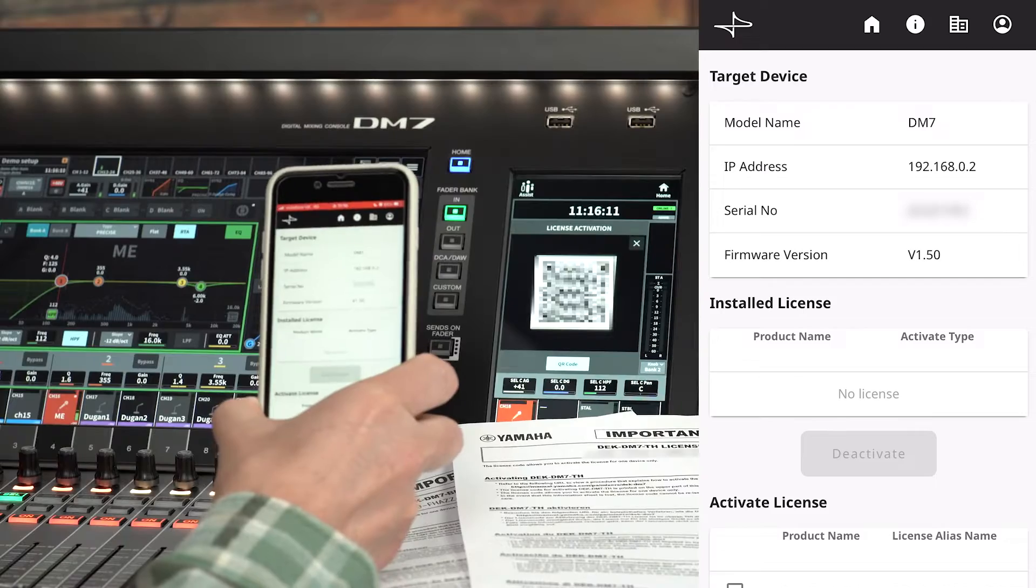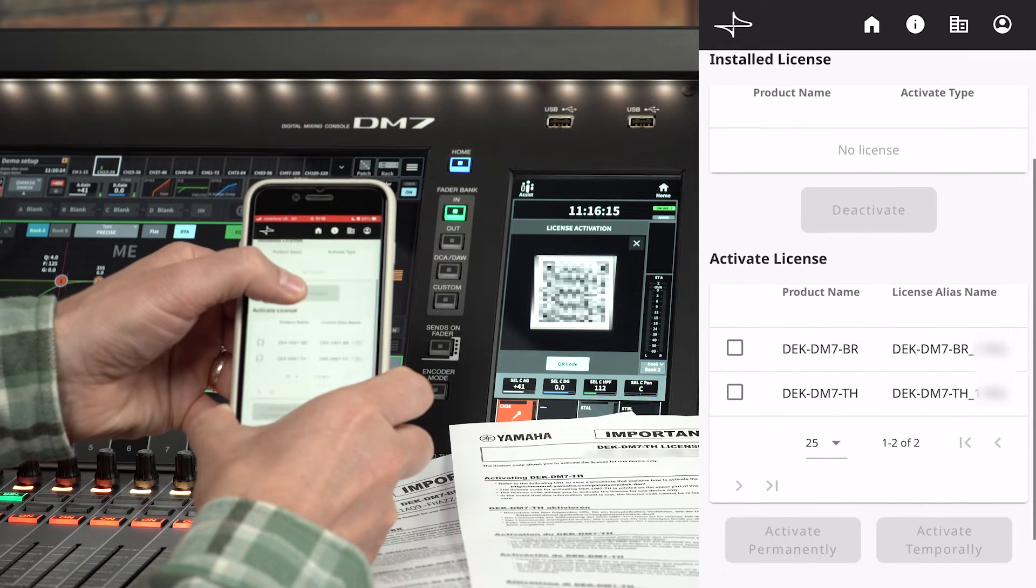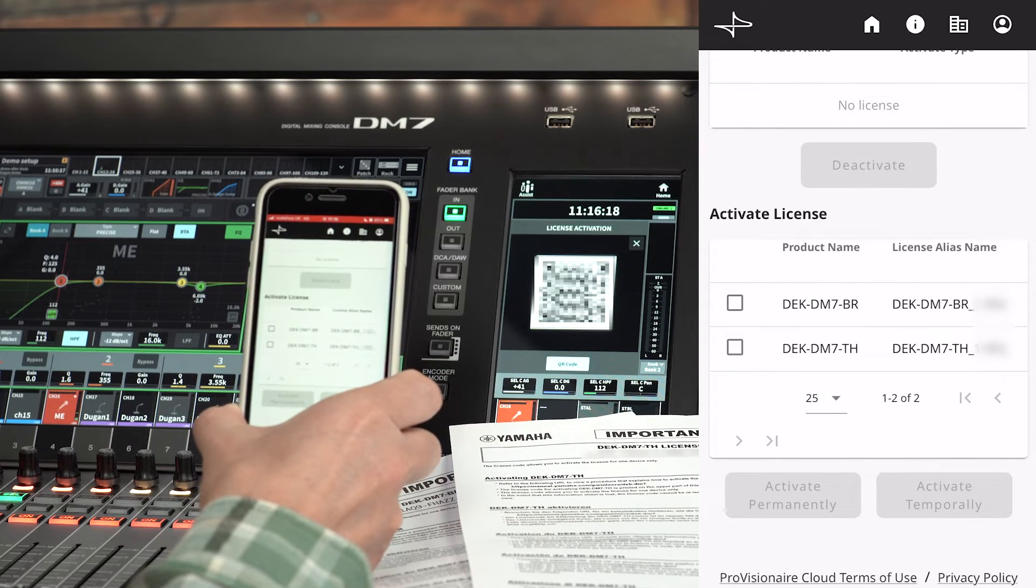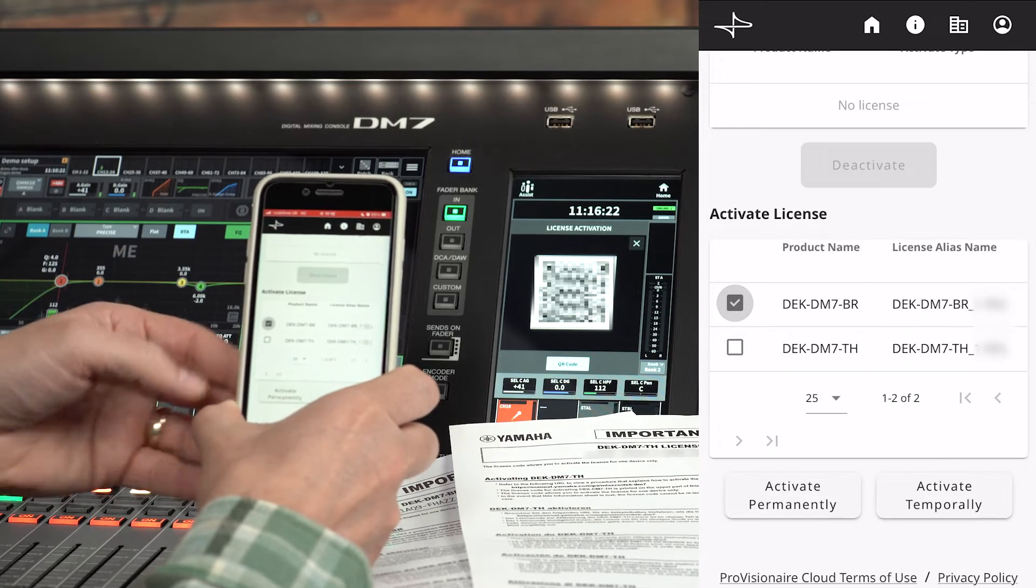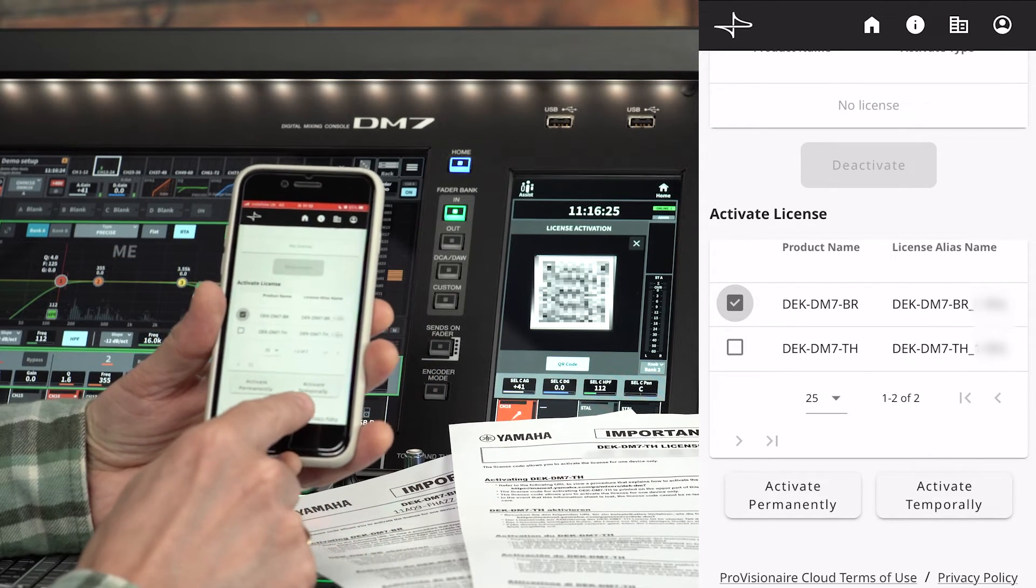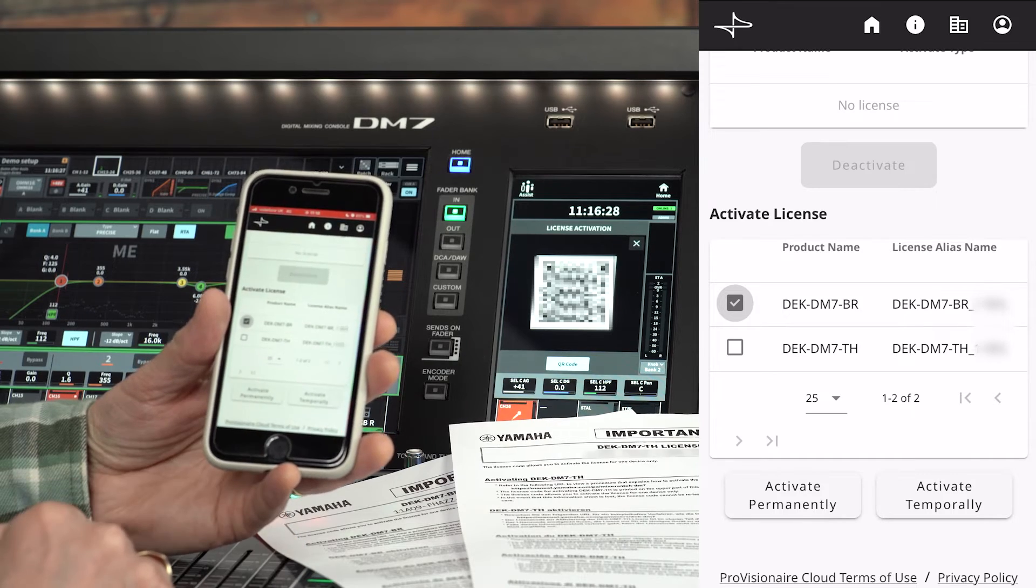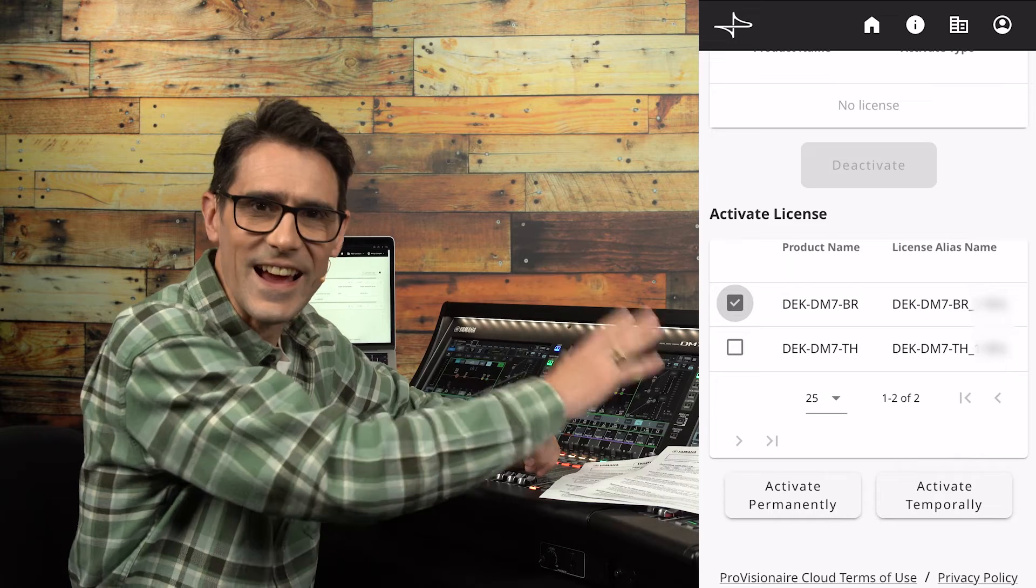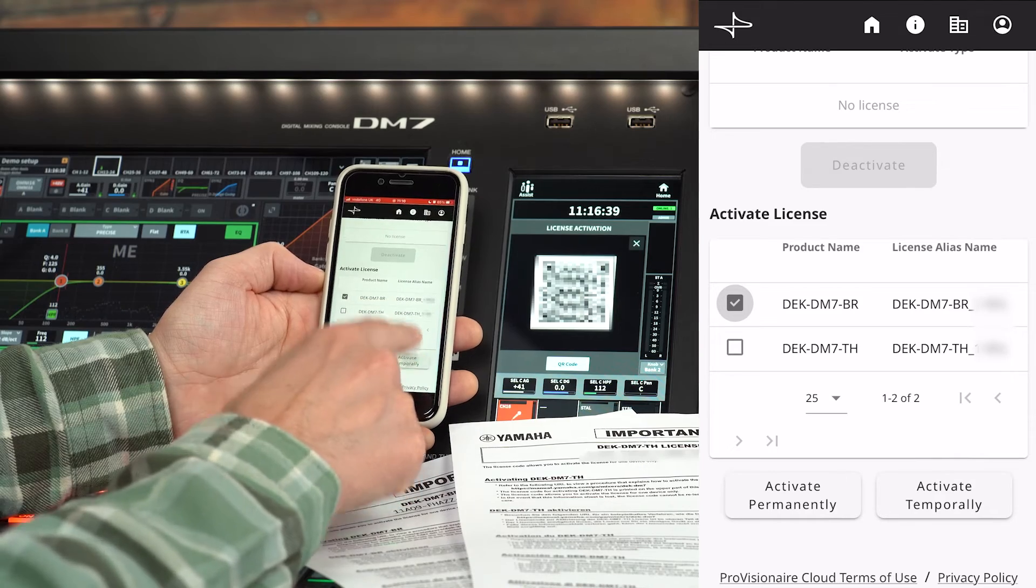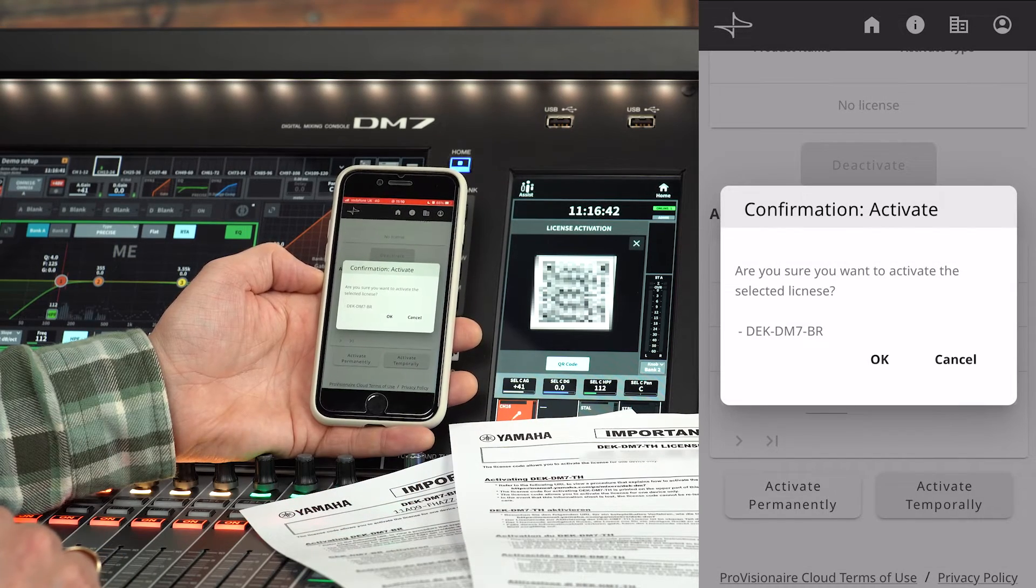Provision Air Portal will then check the online server to find any available license you have registered. You can choose whether to activate the license permanently or temporarily. If you choose temporarily you'll be able to deactivate the license in future and reactivate it to another device. This offers greater flexibility for mixing consoles that get used for a wide variety of different temporary events.